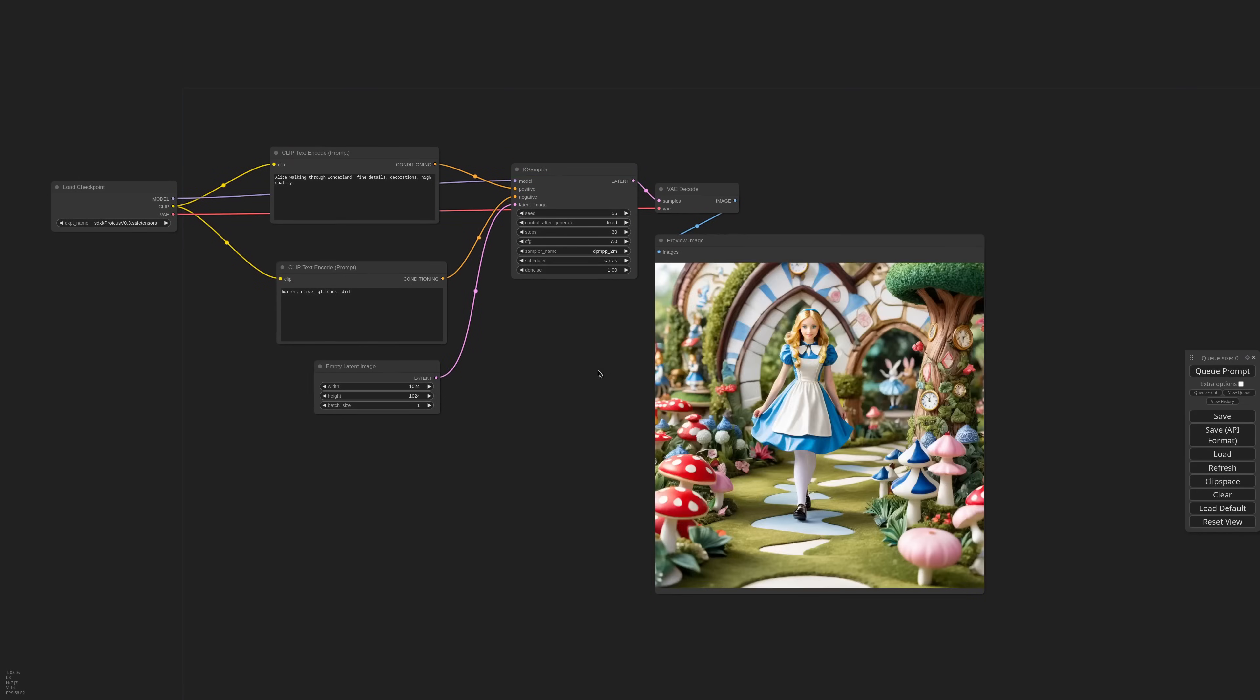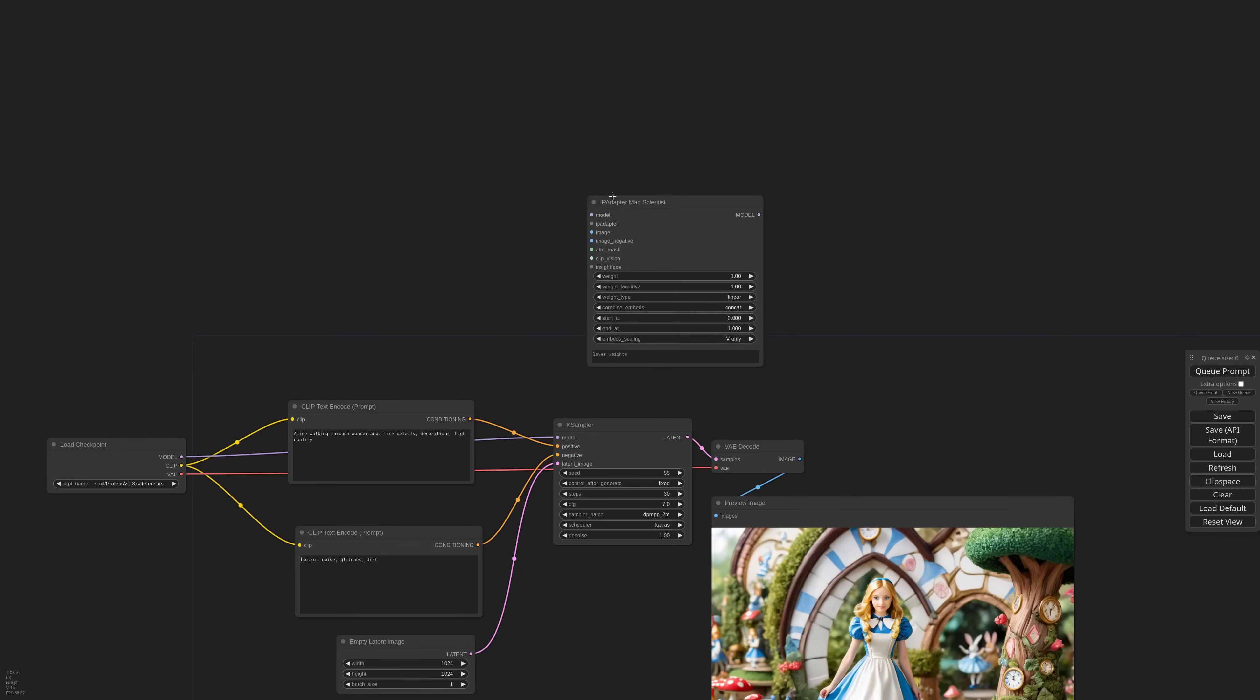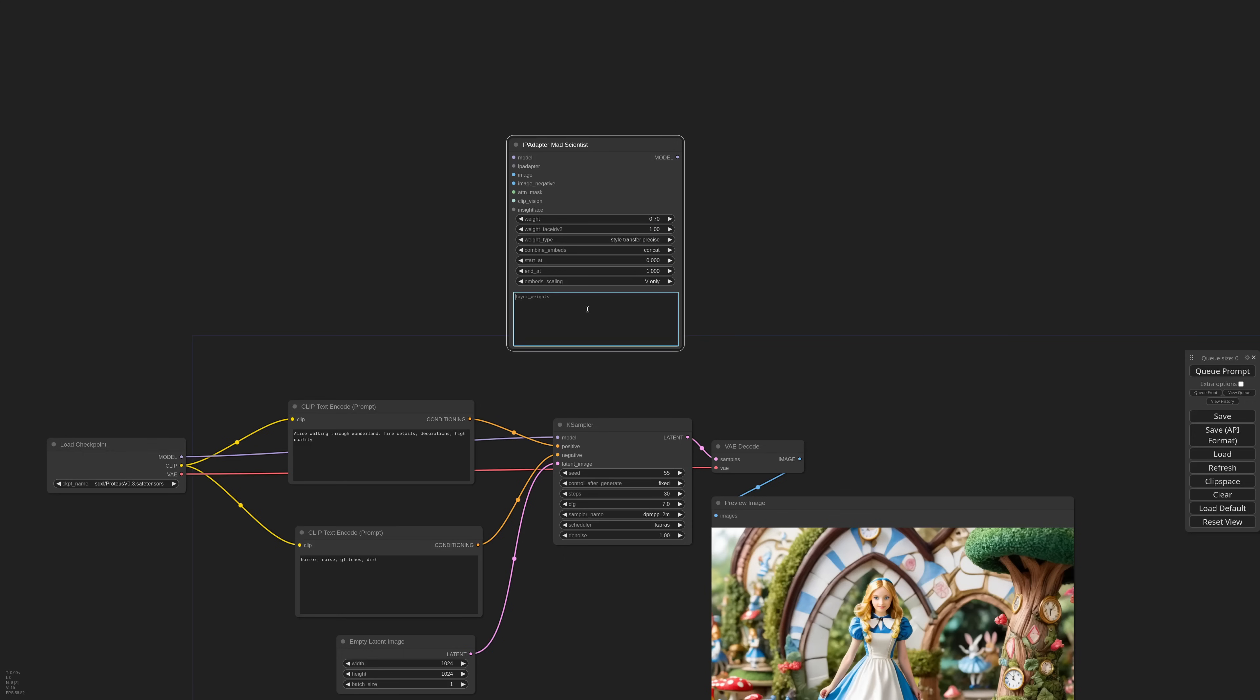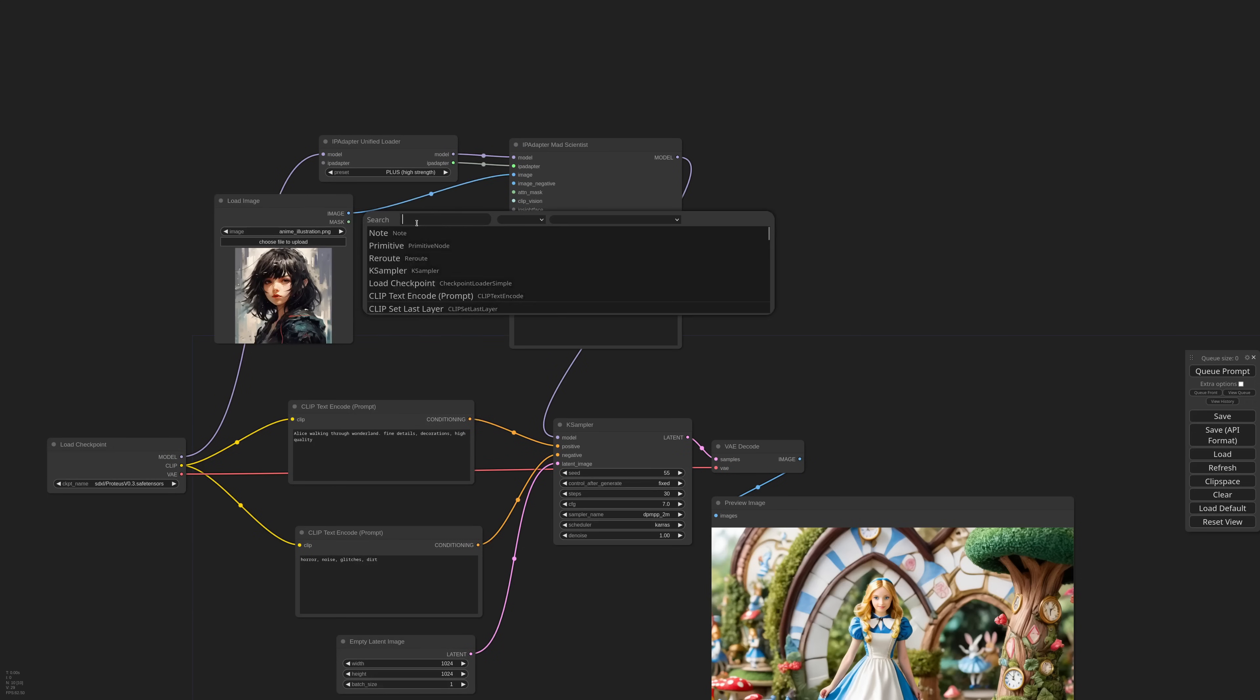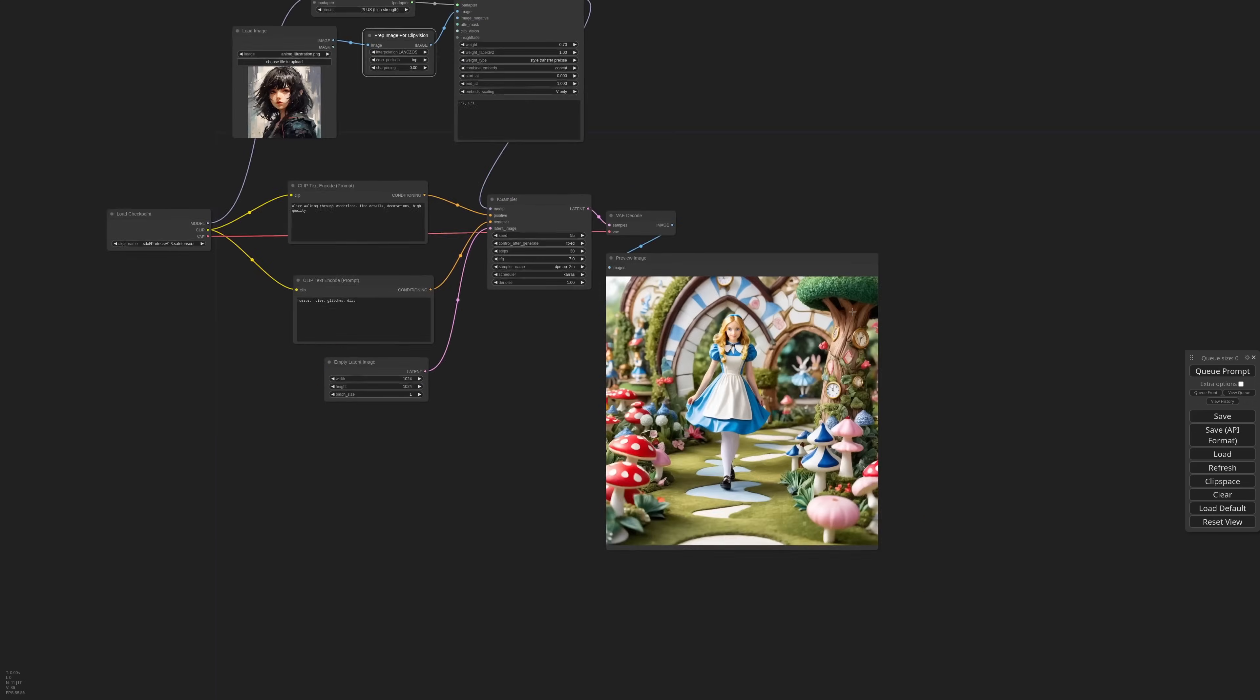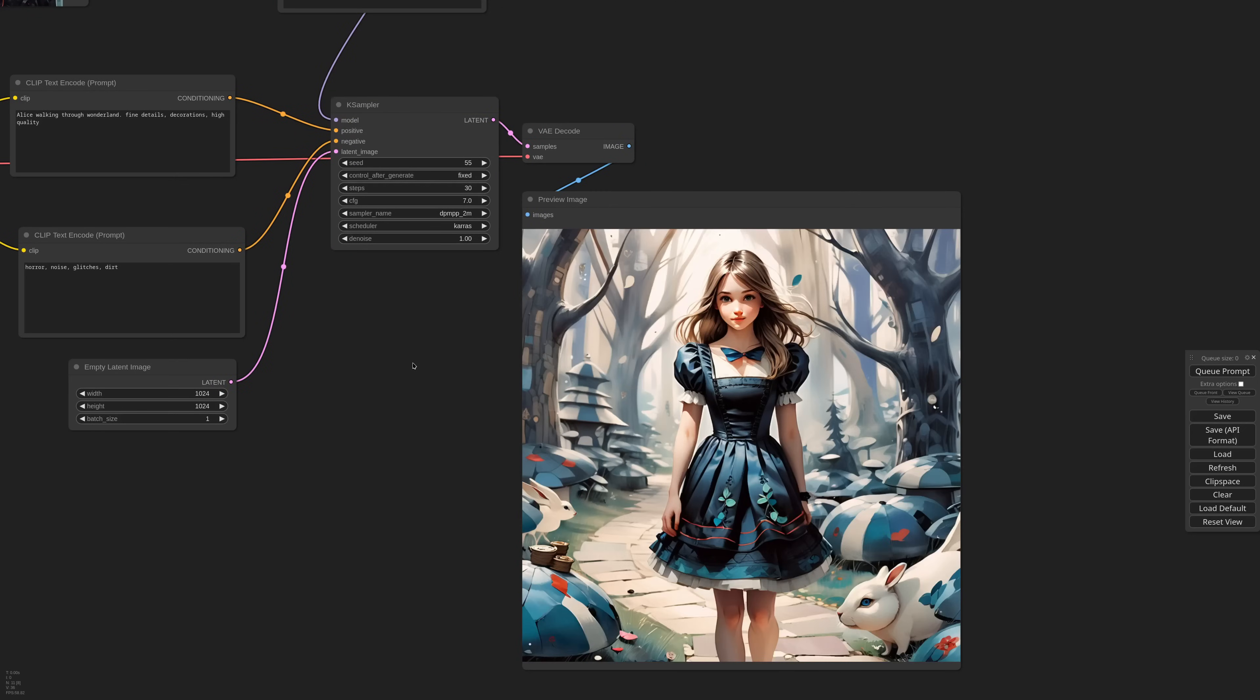Hey guys, this is Matteo and today we are going deep into the rabbit hole. There's one IP adapter node that I kept hidden from you. It's called Mad Scientist and gives you a level of fine-tuning over the IP adapter that was impossible before. So buckle up Alice, time to eat that mushroom.